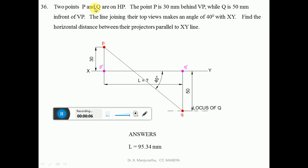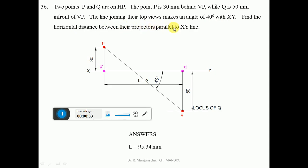Two points P and Q are on HP. Point P is 30mm behind VP while Q is 50mm in front of VP. The line joining the top views makes an angle of 40 degrees with XY. Find the horizontal distance between the projectors parallel to the XY line.